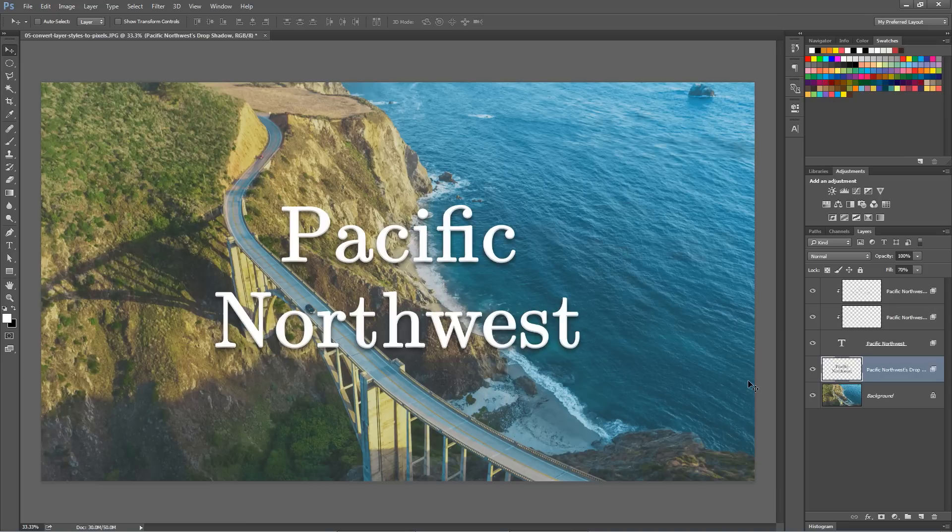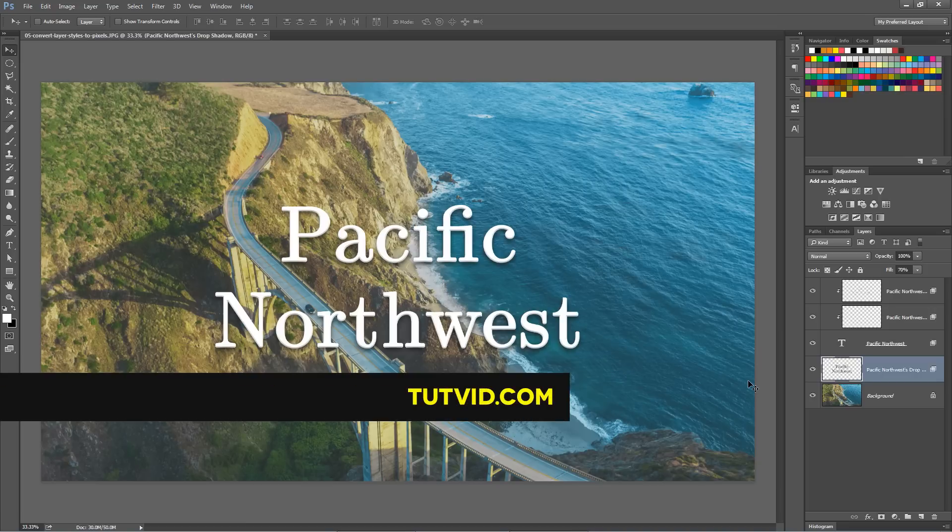That's it for this one. If you enjoyed this Photoshop in 30 seconds tip, make sure you check out touchfit.com for more free Photoshop and web design tutorials. Catch you guys in the next one.